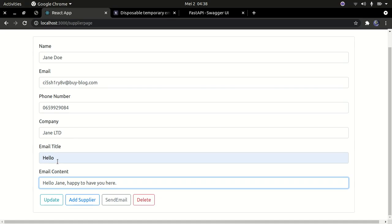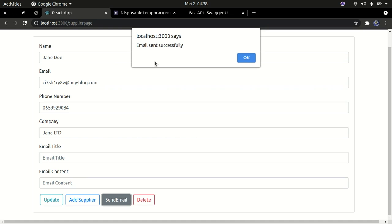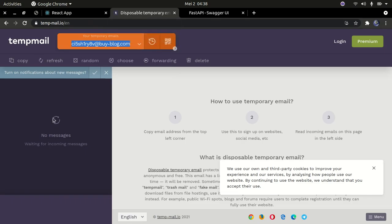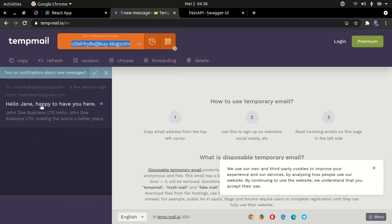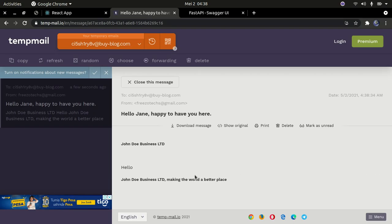I'm going to go ahead and send an email — this is going to send a real email. If I press send email it takes some time and then the email is sent to this specific temporary email address. I press OK, come back to the temporary email inbox, and the email has popped up. You can see: 'Hello James, happy to have you here' — which is the message we sent. That's the content of the email.